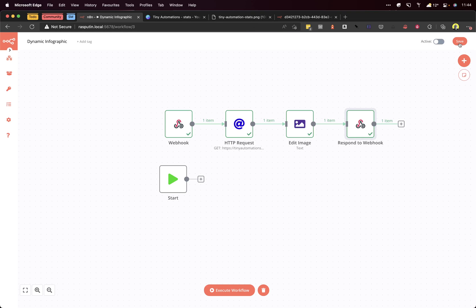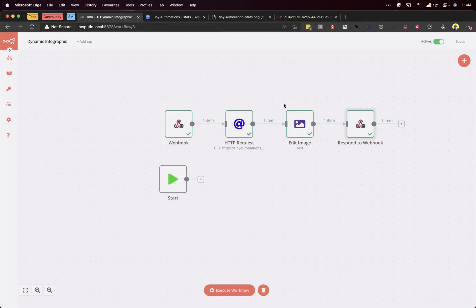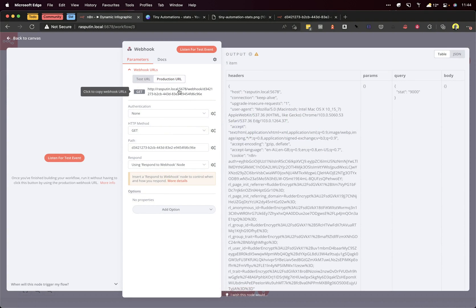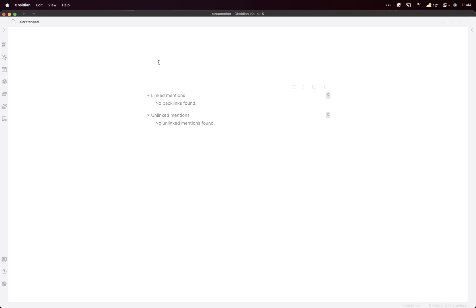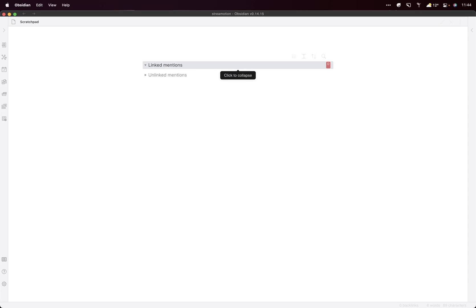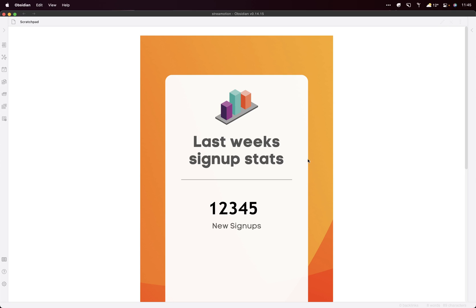Now let's save that workflow and mark it as active. Then you can grab the production URL. I'll show you how to embed it in something like Obsidian. We've got that URL and then we add the query parameter 12345. This is markdown. What I've done then is put it onto live preview. Boom!